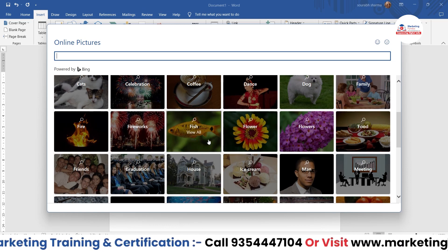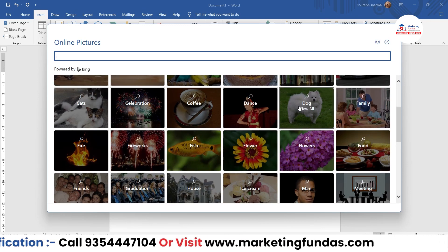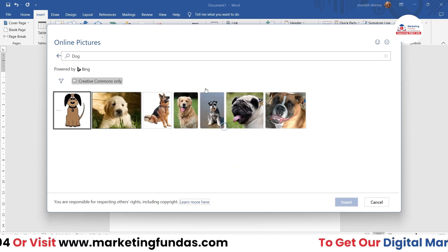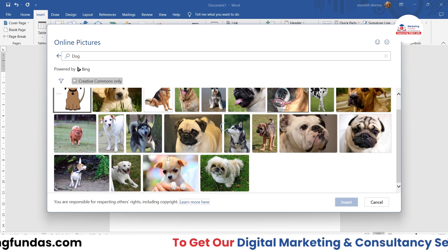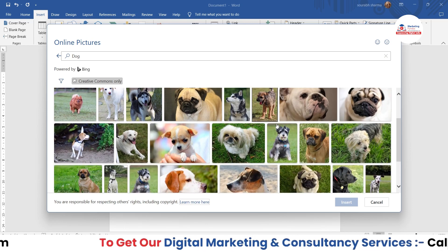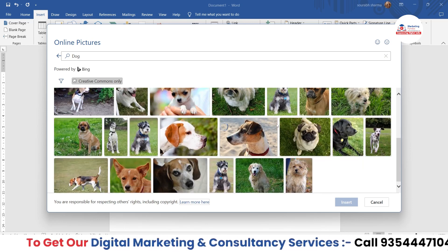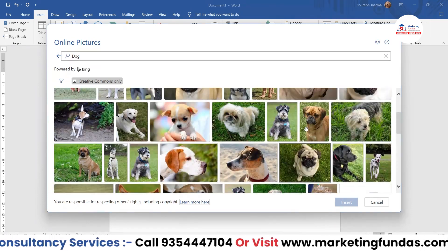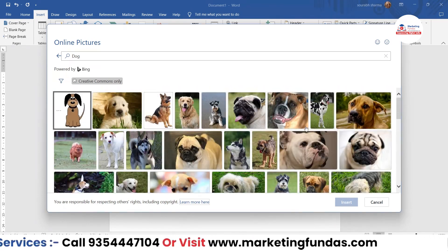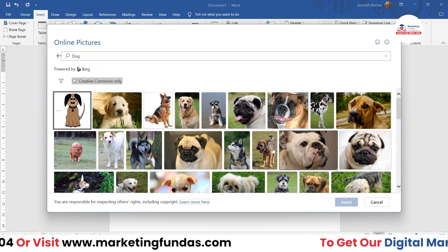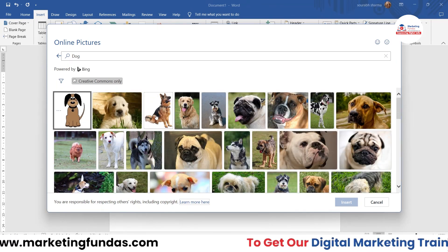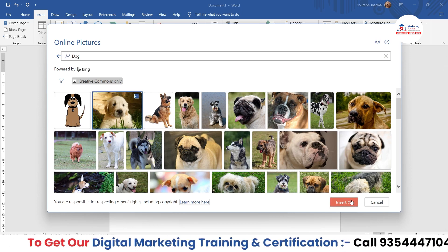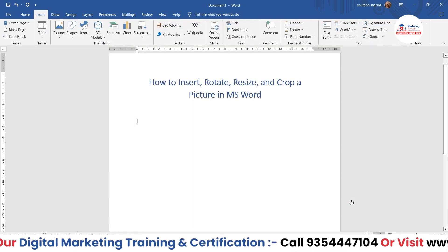Let's say you want to add a dog. Just click on that category and you'll be able to see tons of dog pictures available. As you can see, it is loading — tons of pictures are available. You just have to select any picture. Let's say you select this puppy image and just click Insert.